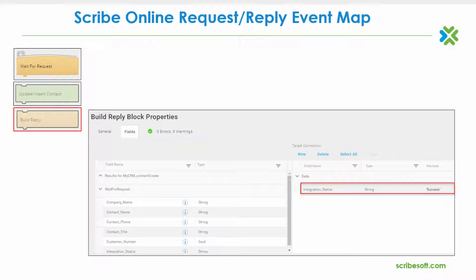Additional control blocks could be used prior to the build reply. For example, an if-else block, which could be configured to send the reply back to the source application only on successful integration, or else a failure notification including the error message.